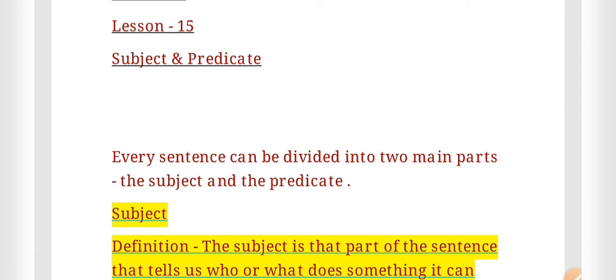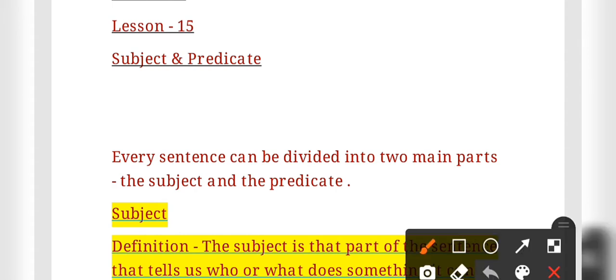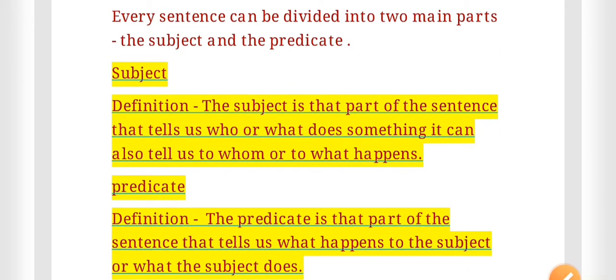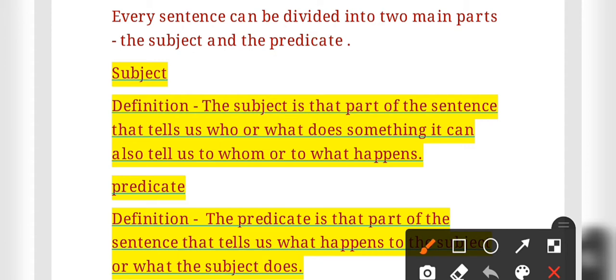The first part is the subject and the other is the predicate. The subject is that part of the sentence that tells us who or what does something. It can also tell us to whom or to what something happened.